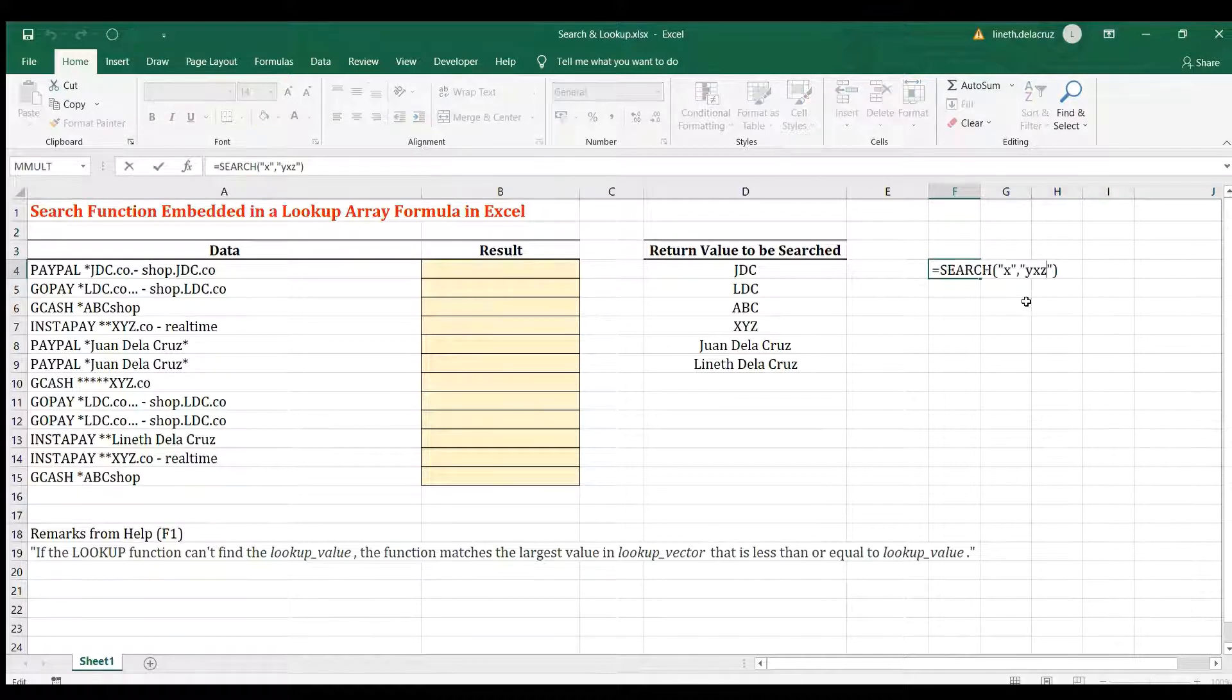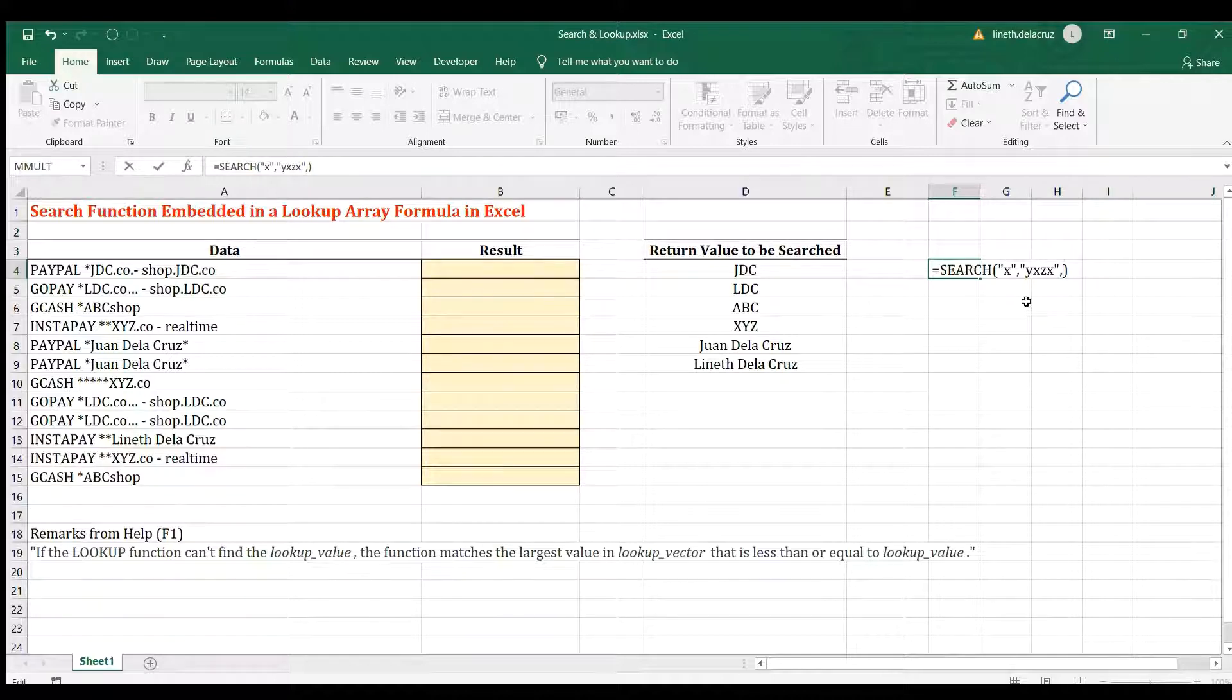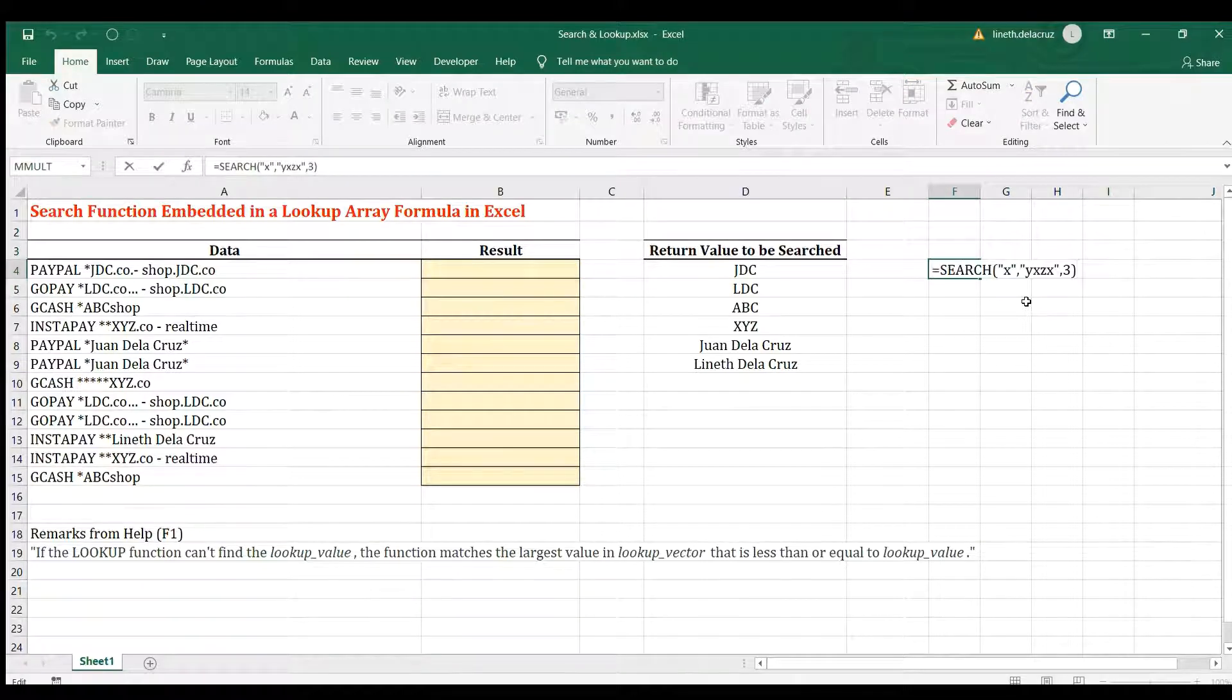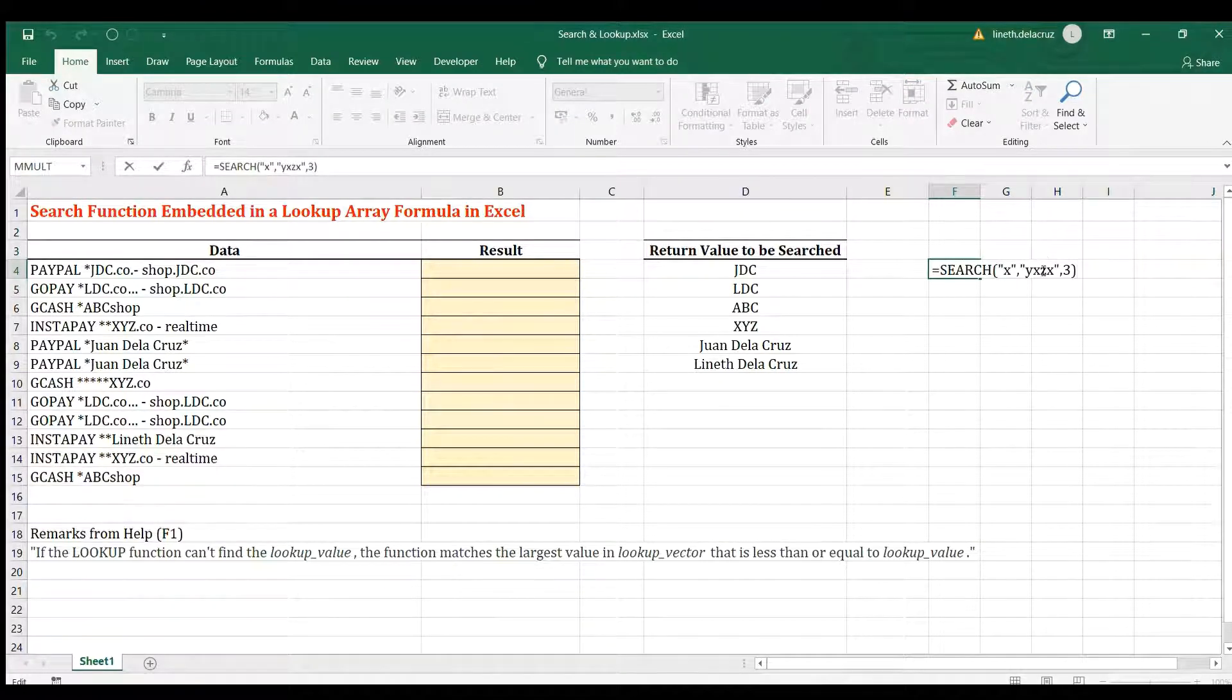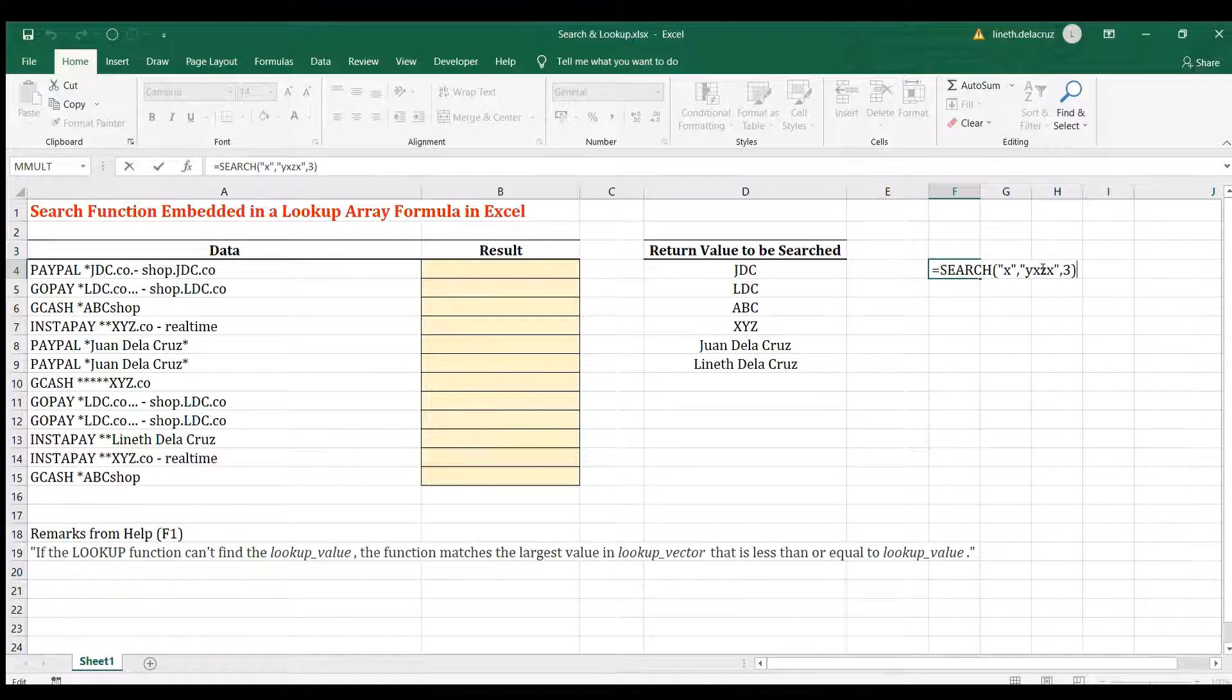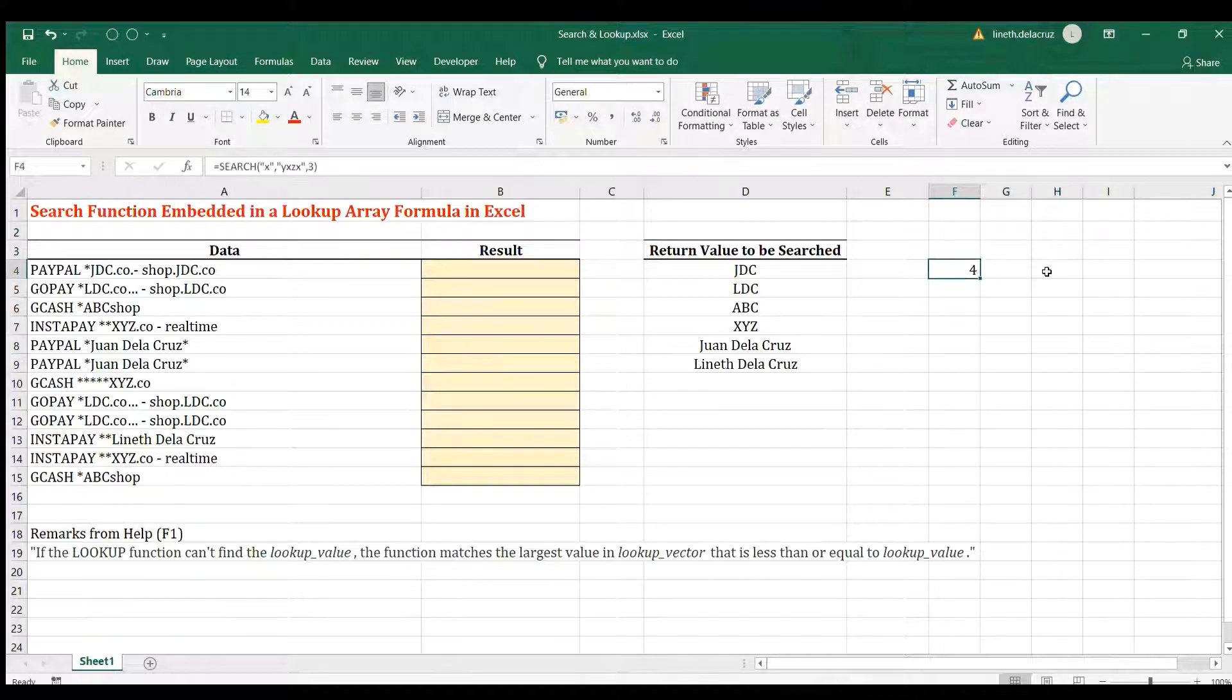And if we use again X here and then put comma, put a start number which is 3, the answer will be 4. Like 4 because we're finding X within this text and we're starting on the third position which is Z and the first X that it sees starting on the third position is in the fourth position. That's why the answer is 4. So that's the SEARCH function.